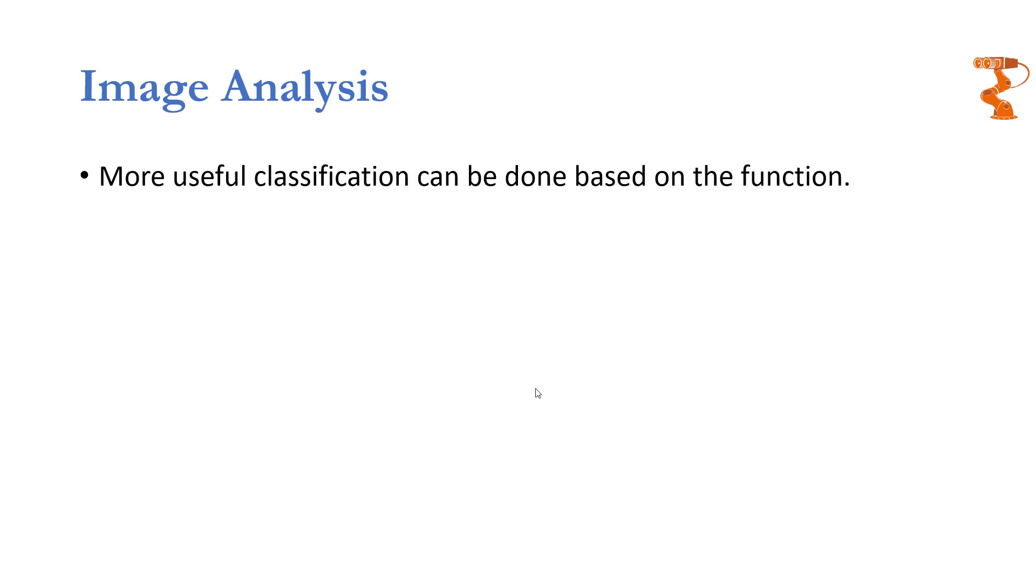This categorization was based on the type of techniques that can be used to analyze an image. But what if we classify image analysis based on the application? If we do that, there are three main categories of applications that can utilize image analysis.